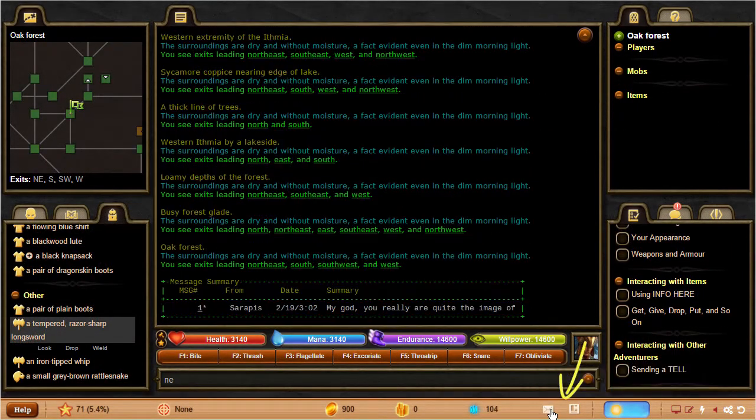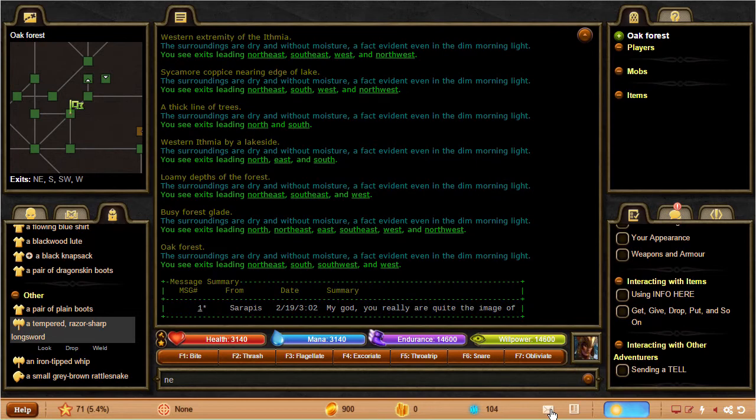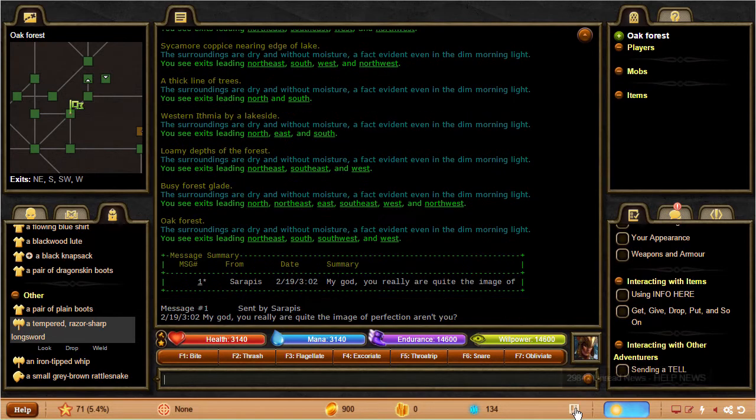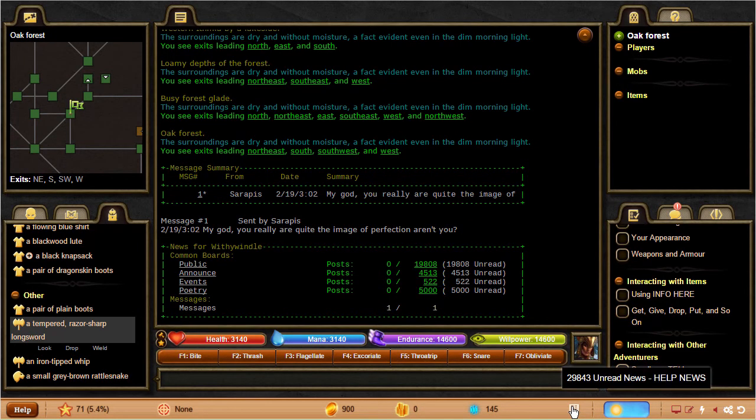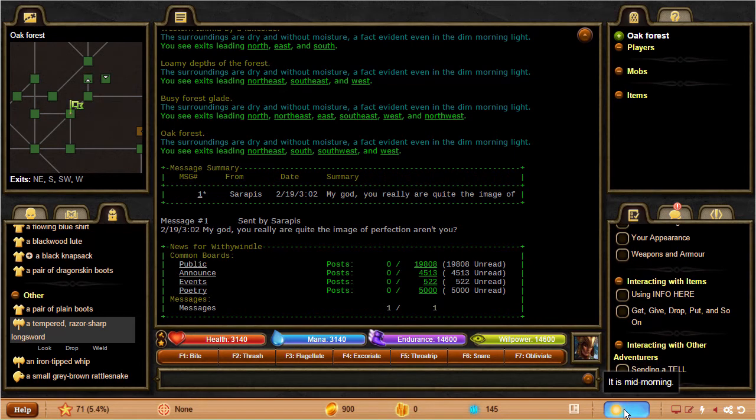Over here, you'll see indicators telling you that you have new messages or new news. You can simply click on them to bring up your messages or to bring up the news. You'll see a time of day indicator, which you can mouse over.